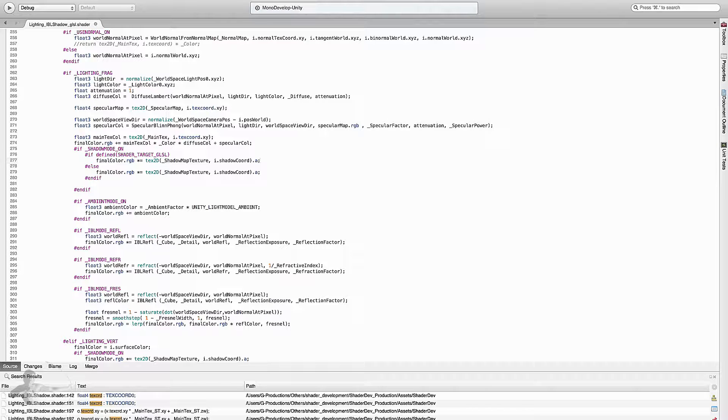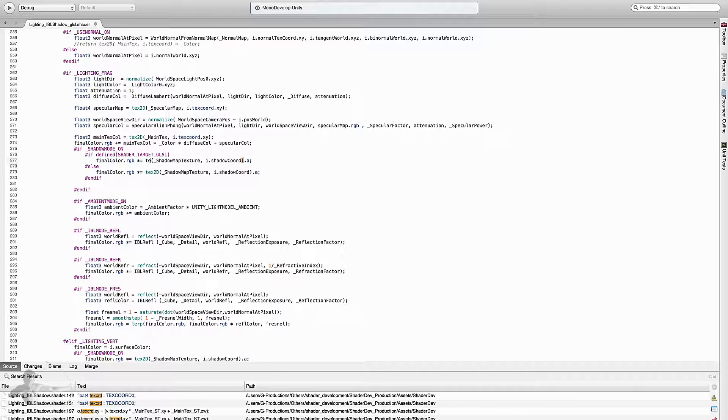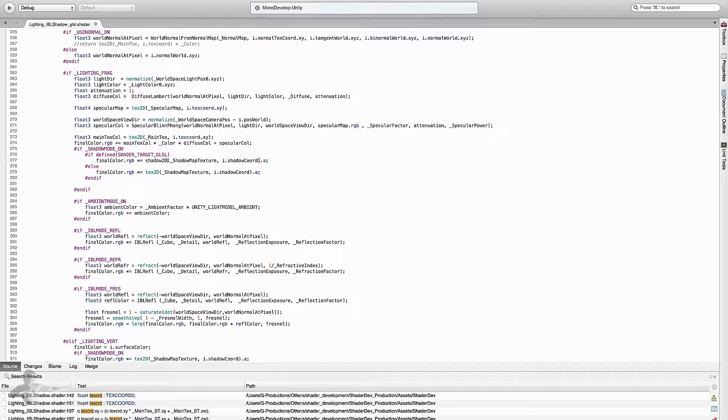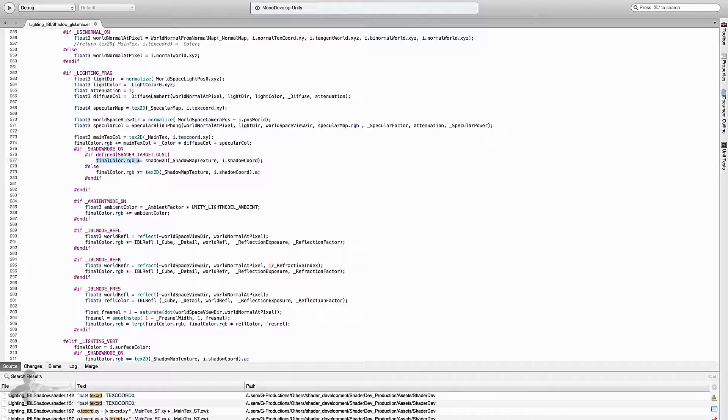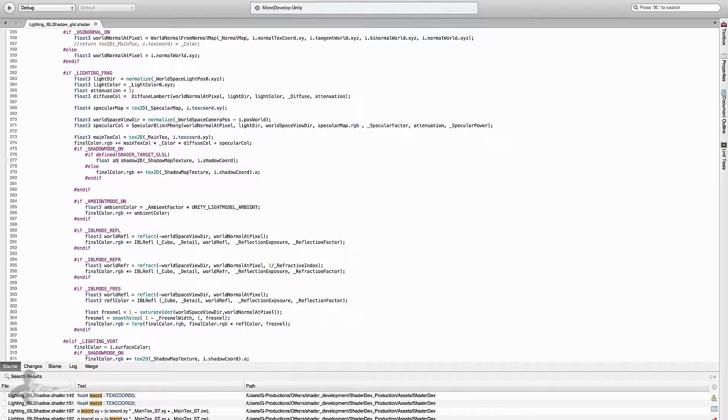In the if we will just add shadow2D, and this returns only one channel which is just the float variable. We will store it inside a float variable: float shadow equals...